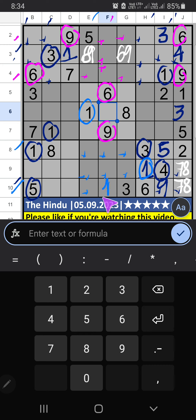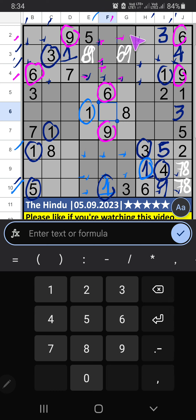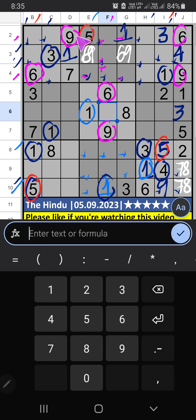One is confirmed here. Column E and column F — we have one. Fourth row also has one, so one can't come in these cells. Then one is confirmed here. Column B and second box — column I has five, so five can't come in these cells. Then five is confirmed here.